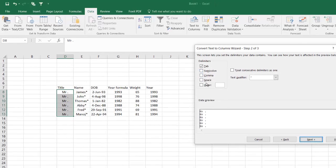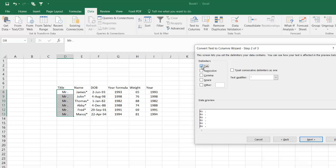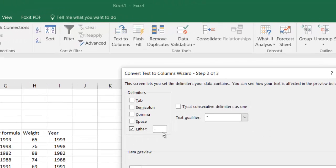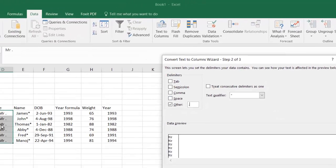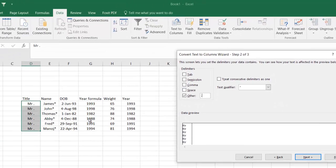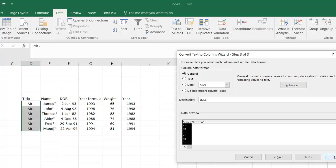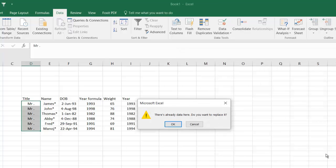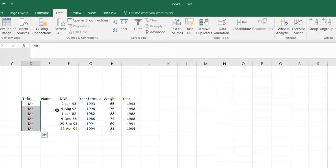So I'm going to hit Next. If you see here, you already have certain options available. Now I want to separate this dot from here, so I'm going to click Other and put a dot here. So basically what I'm telling the formula is just separate the dot from this one. Hit Next, Finish. So okay, there you go. The dot is gone.